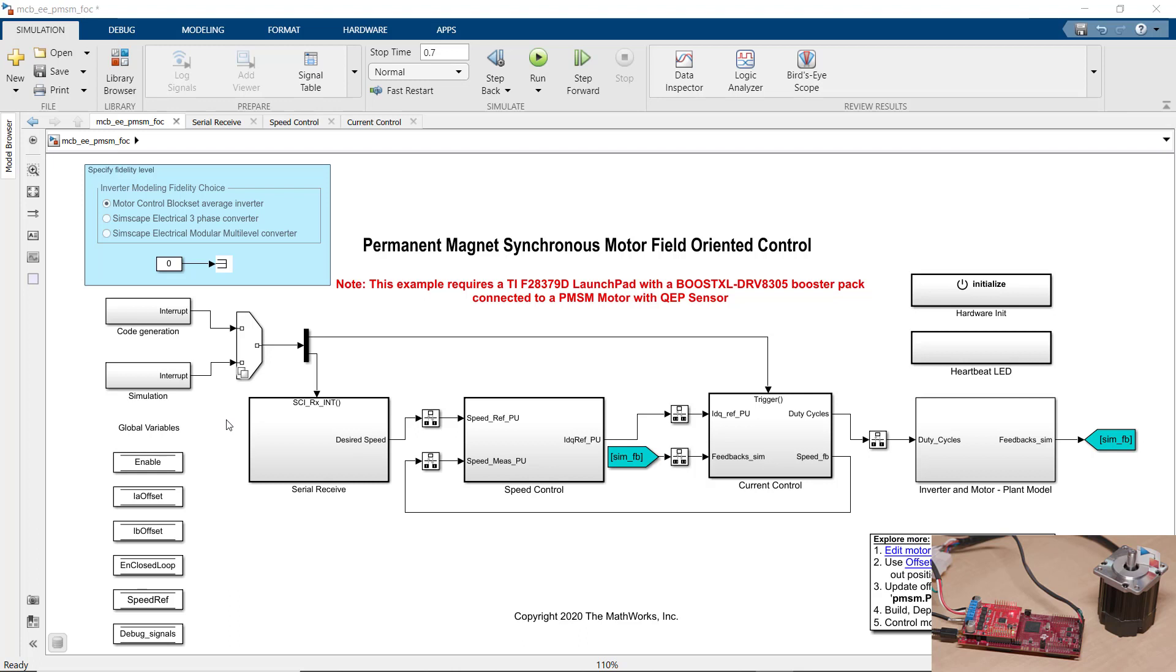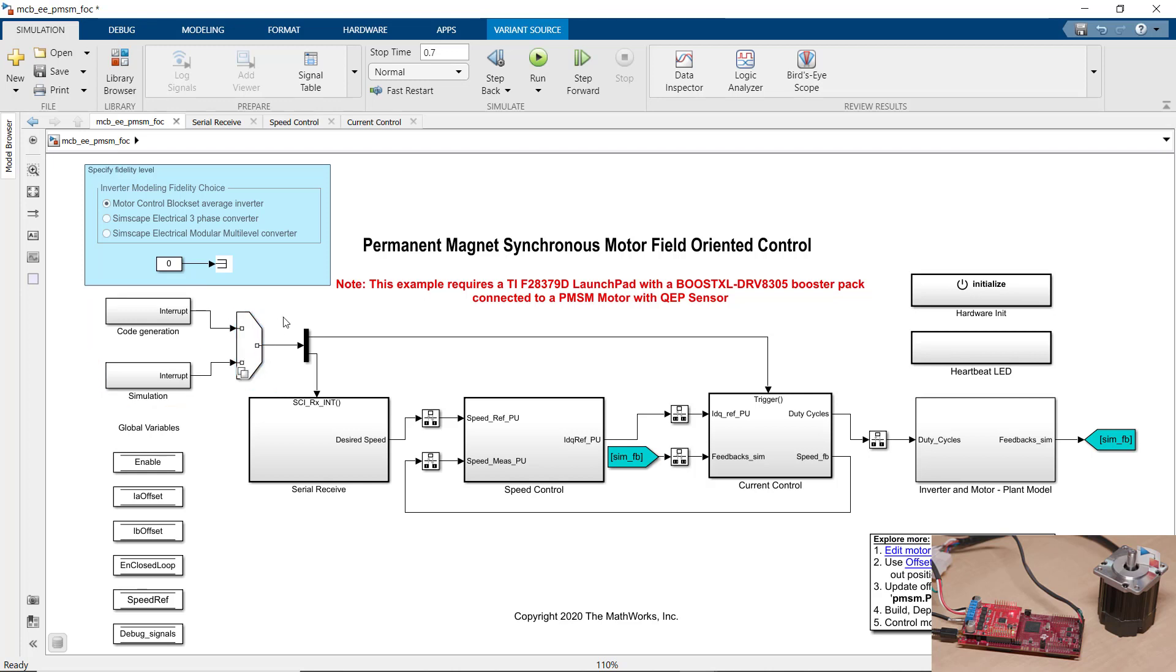It's configured with variants so that we can use this model to both simulate and generate code. This essentially lets us use the same model for simulating our field-oriented control algorithm against inverter and motor model and for generating code to program the microcontroller.